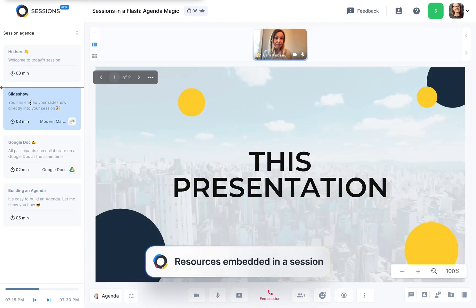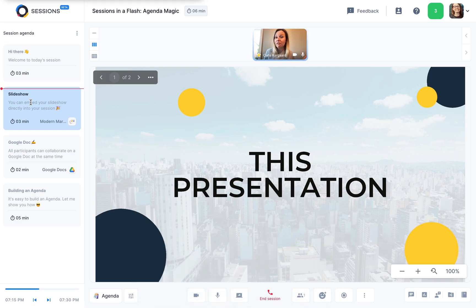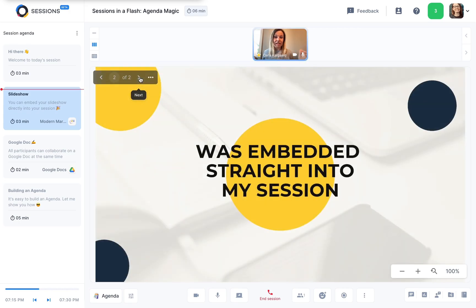When I click here, my slideshow automatically loads without me having to go look for any files or share my screen, and when I click to the next slide, everyone can see it.